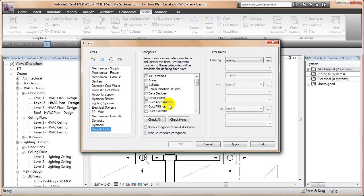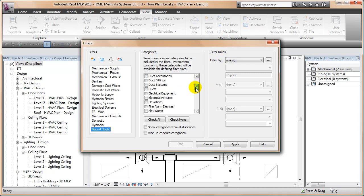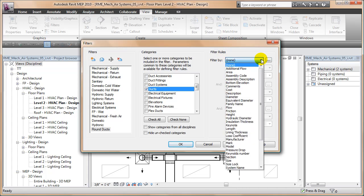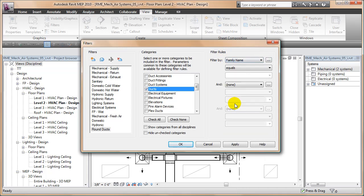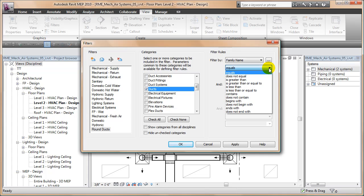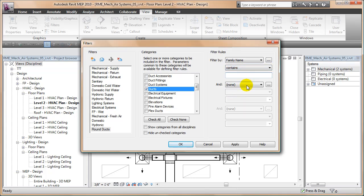And I'm going to take that and in there I'm going to say the category filter category filter rule. So I'll go in here and say ducts. That's it. And then I'm going to filter ducts by something that says family name contains the word round.